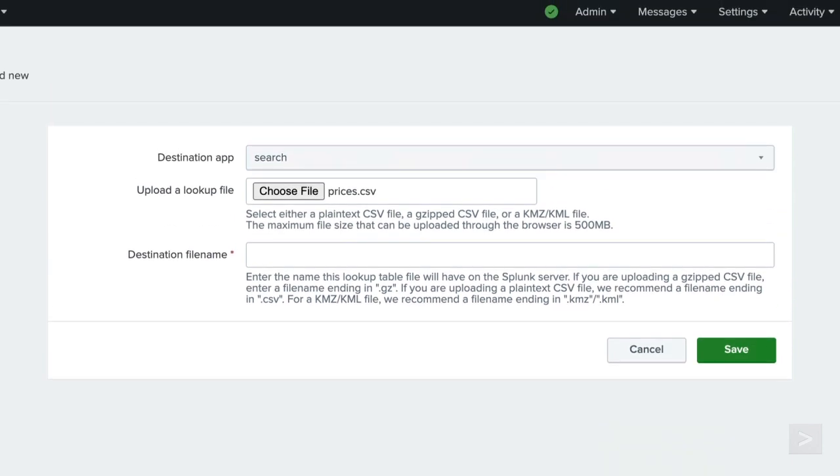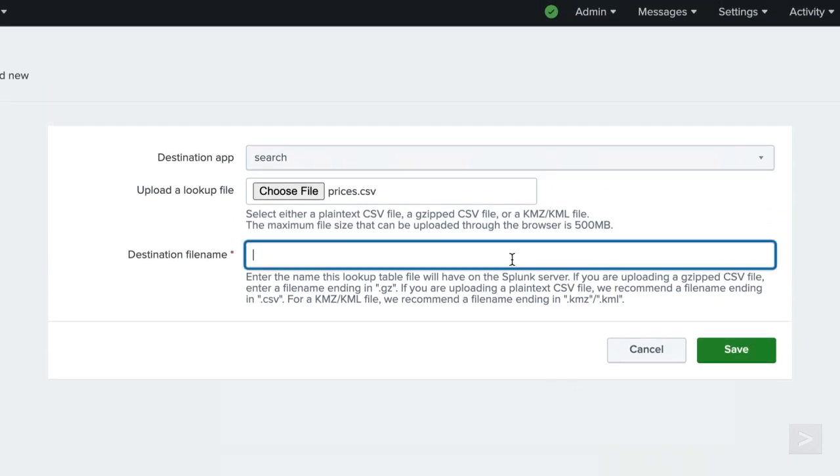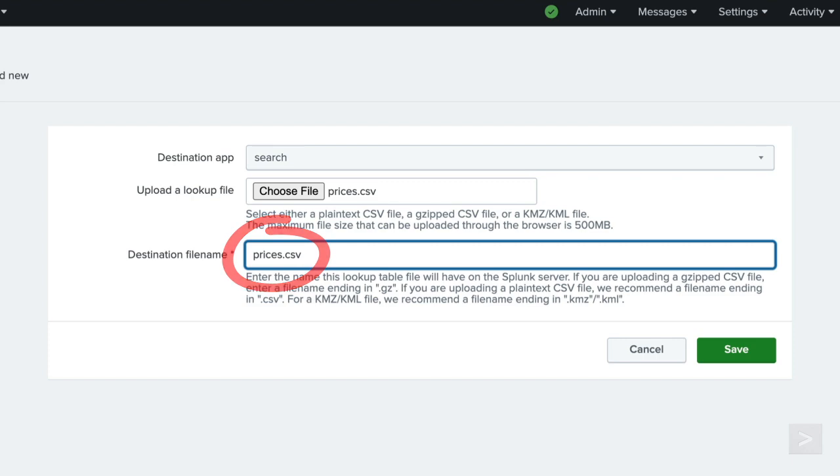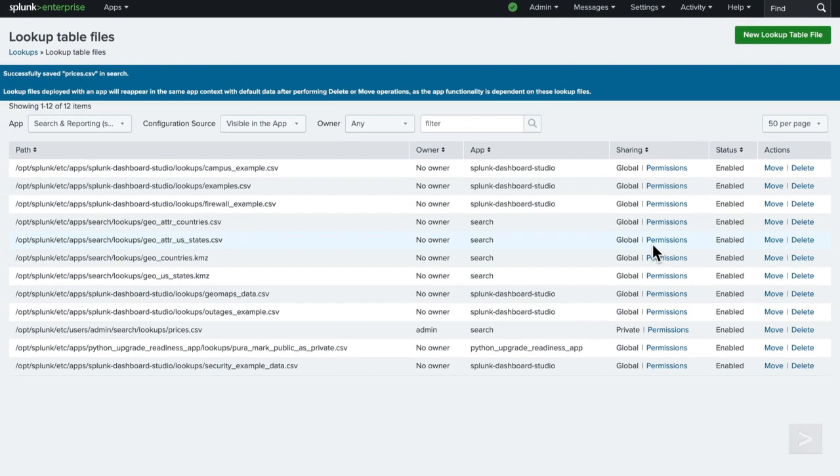So we are able to follow along with the rest of the search tutorial online, we'll set the destination file name as prices.csv. This name is important because we will need it when creating the lookup definition. We click save to upload the file.